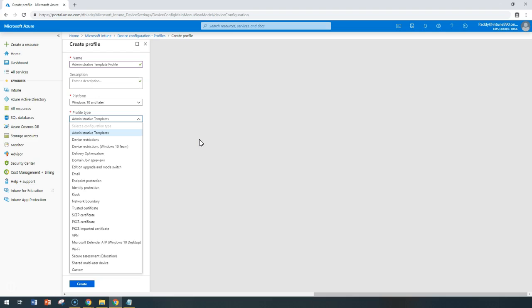These administrative templates in Microsoft Intune include hundreds of settings that can control, for example, Internet Explorer or Office programs related to Microsoft Office or maybe remote desktop or OneDrive, passwords and pins.